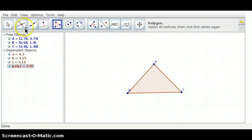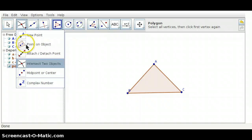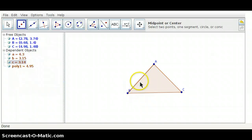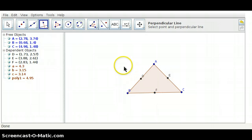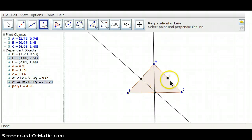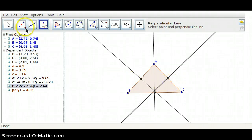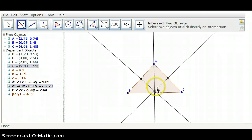The circumcenter is the intersection of the perpendicular bisectors of our triangle. So first, we need to find the midpoints of our sides. Now, let's construct the perpendicular lines. Let's construct the intersection point of our perpendicular bisectors, and that's point G.